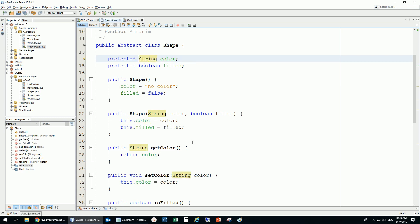I can also make final in a method. What is the result of making a method final? It means if I put a method to be final, I'm preventing it from being overridden. I'm preventing my subclasses from changing the behavior of this method.